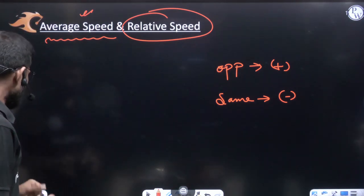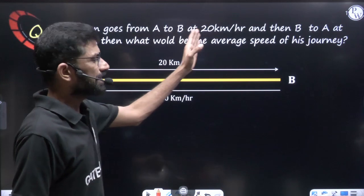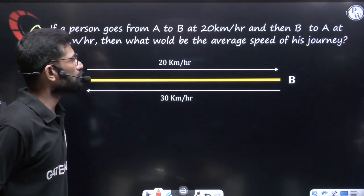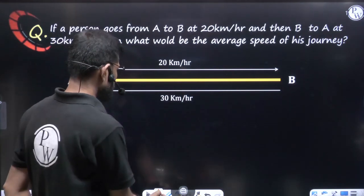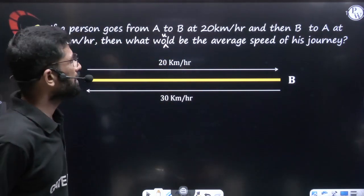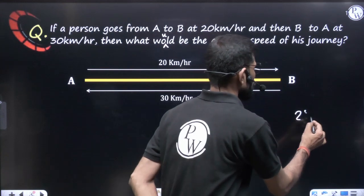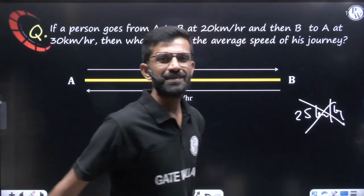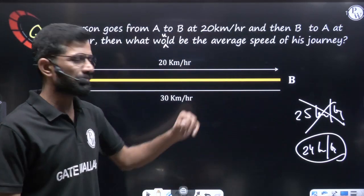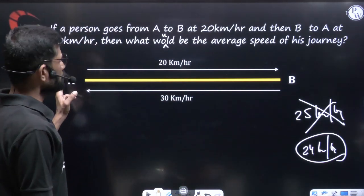Let's start with average speed. Here is a question: a person goes from point A to point B at 20 km/hr, then returns from B to A at 30 km/hr. What is the average speed of his journey? Many would say 20+30 divided by 2 equals 25 km/hr — but that is wrong. The correct answer is 24 km/hr.